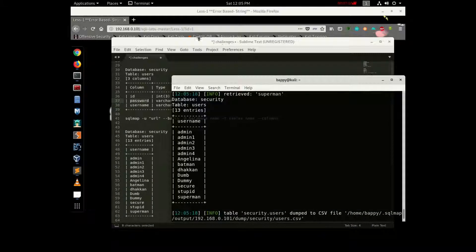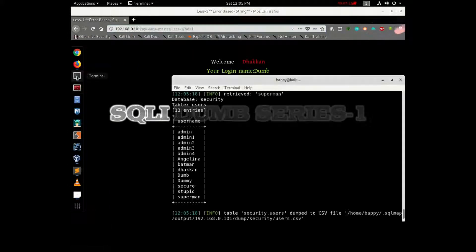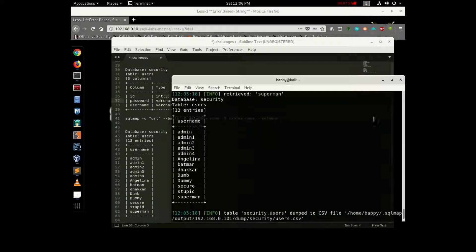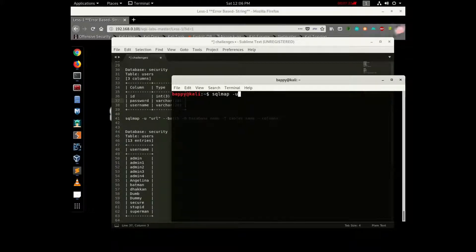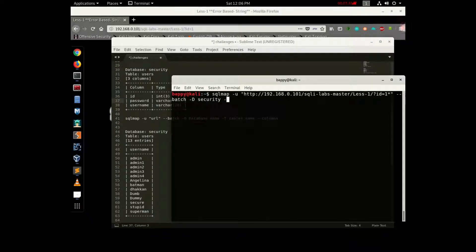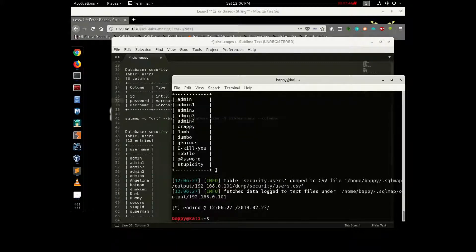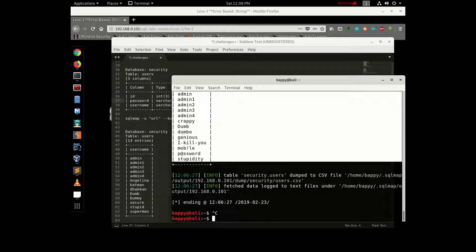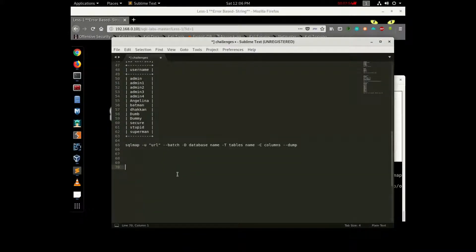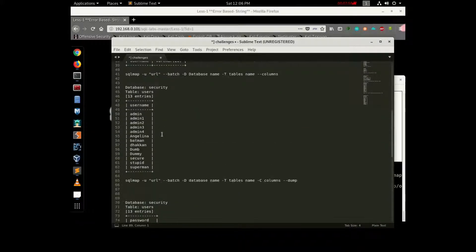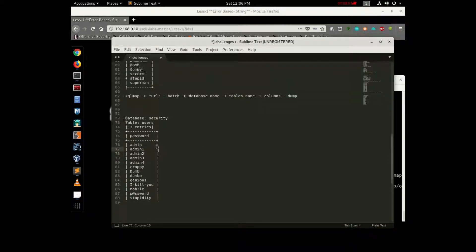Okay, the user dump — username and password dump. I am a URL copy — okay. Control+C. The SQLMap minus -u, the URL to paste. Column — minus minus batch, minus -D database name security, minus -T table name users, minus -C column name — check your password — minus minus dump. They go and show the password dump. I take the username and look at your password. Okay, I take a lot of passwords. Admin is the name — admin.